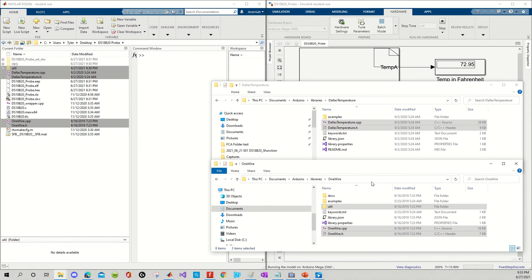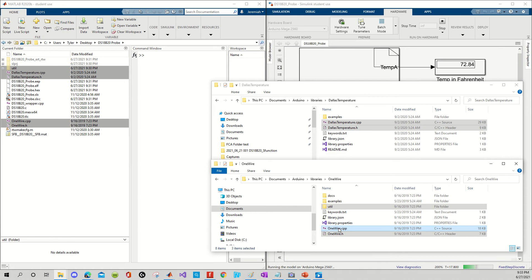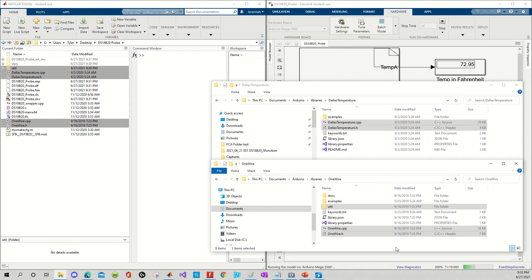So, just for A to B comparison's sake, DallasTemperature.CPP, DallasTemperature.CPP, DallasTemperature.H, DallasTemperature.H. Utilities, utilities. OneWire.CPP, OneWire.CPP, OneWire.H, OneWire.H. Alright, so you can see exactly where the information came from.